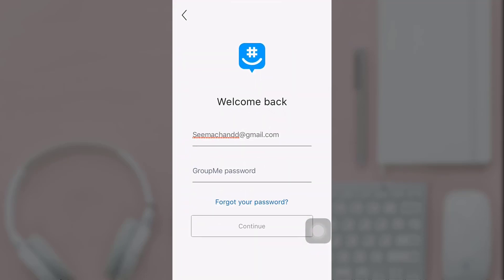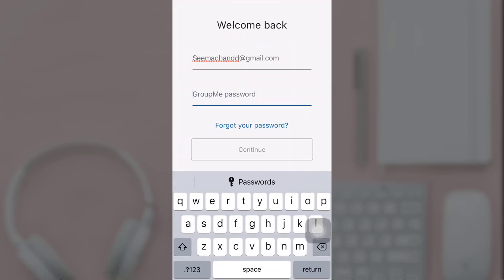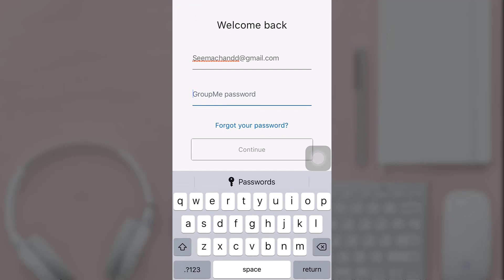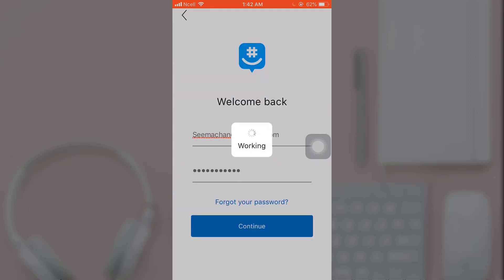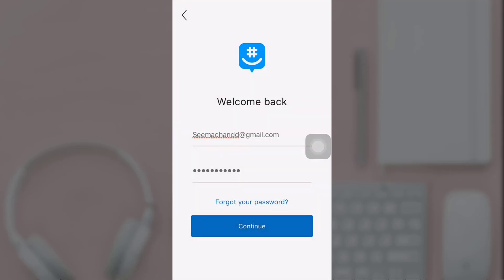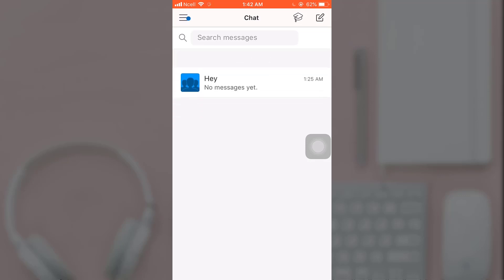Now enter your new password and then tap on continue. This way you can easily recover your GroupMe account.